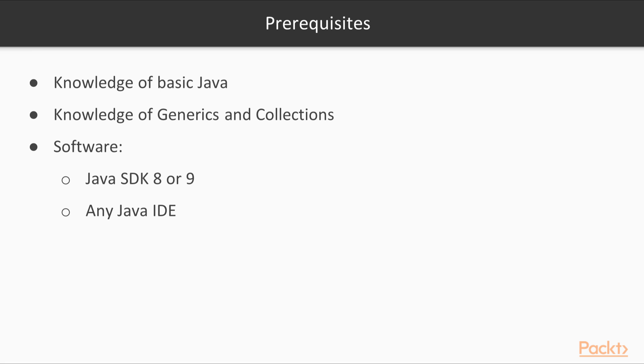As far as the requirements are concerned, you're supposed to be familiar with basic Java, plus generics and standard collections, such as lists, sets, and maps.